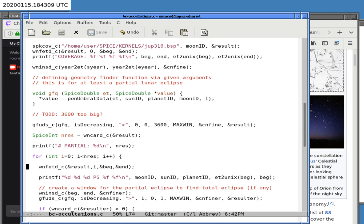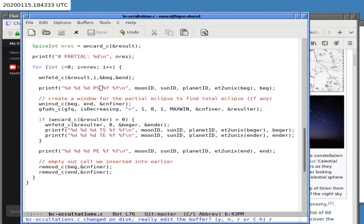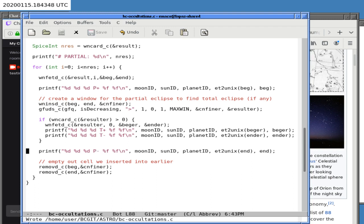We print the start of the partial eclipse, the start of the total eclipse, the total eclipse, and the end of the partial eclipse. The code uses symbols: 'p+' meaning partial starts, 't+' meaning total starts, 't-' meaning total ends, and 'p-' meaning partial ends. That seems a little bit better than using ENS notation, though it's essentially the same thing.